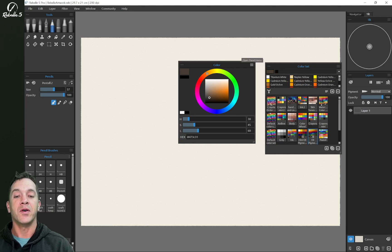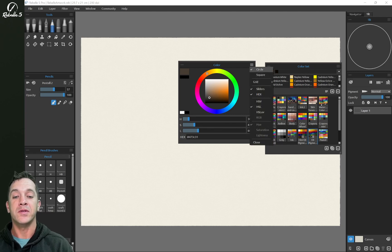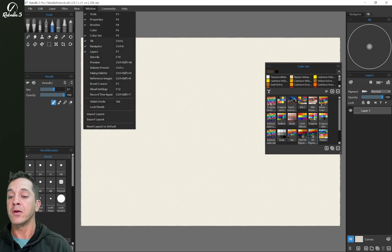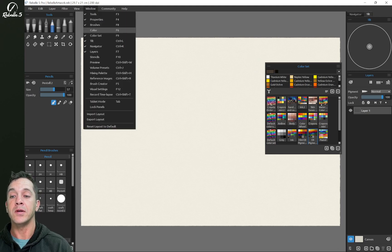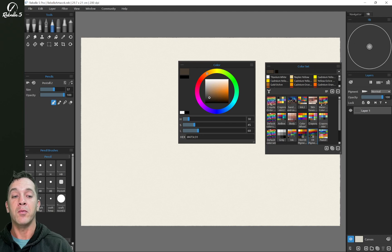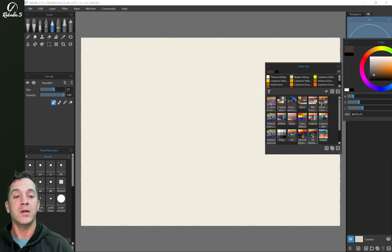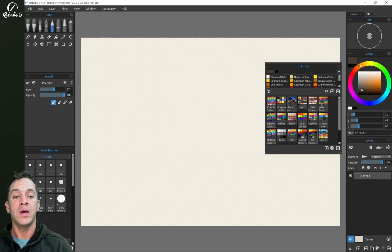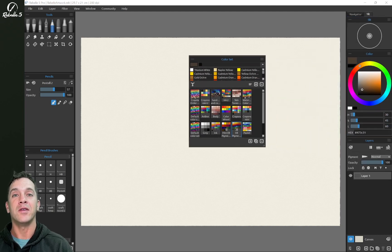Let's go ahead and close the color panel. Now if we close the color panel, we can go up here to Window and use the keyboard shortcut F6 to reopen that. We're going to dock it back over here on the side and we're going to move on to the color set.